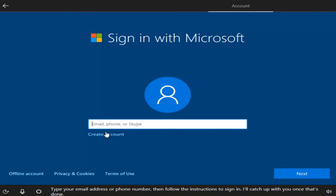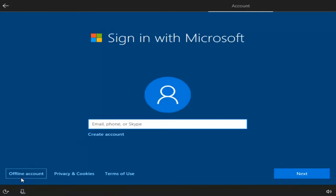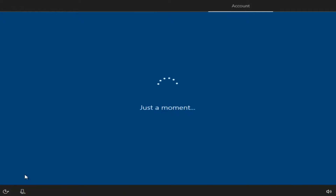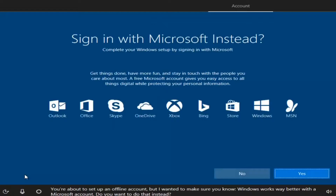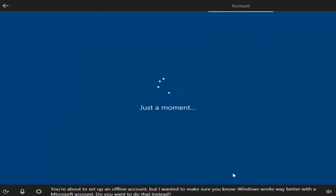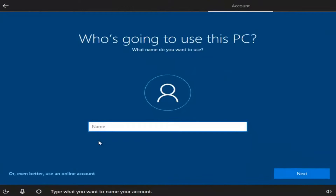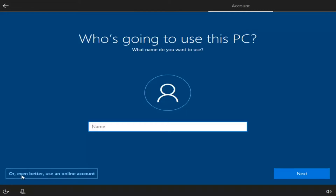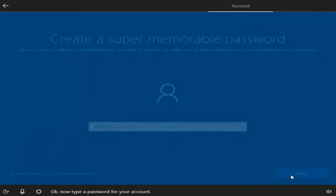Instead of creating a Microsoft account, if you want to create a local Windows account, you can left-click on the Offline Account option in the bottom left — it's basically the same thing as a local account. They're going to try and really push the Microsoft account, but I'm going to select No here. At this point you can name your computer whatever you want, so I'm going to name this computer John Smith, and then select Next.